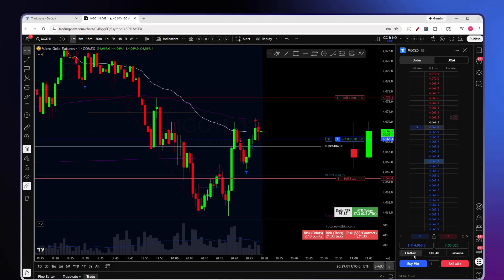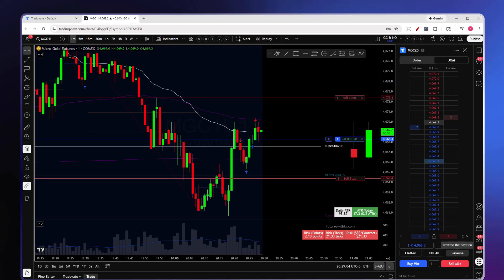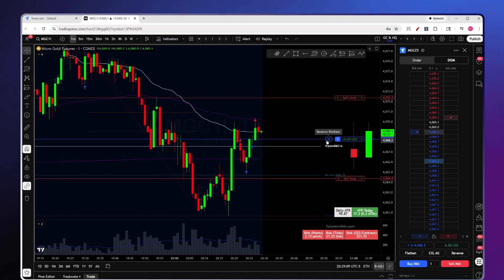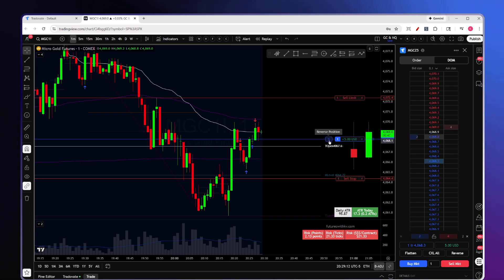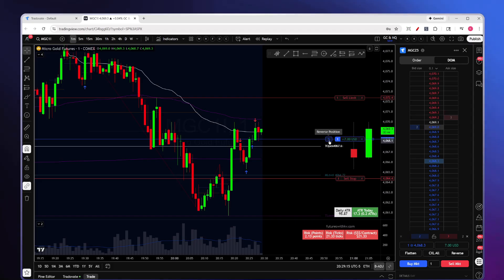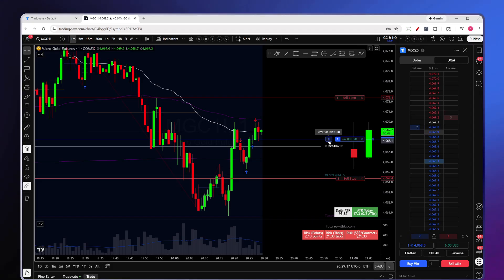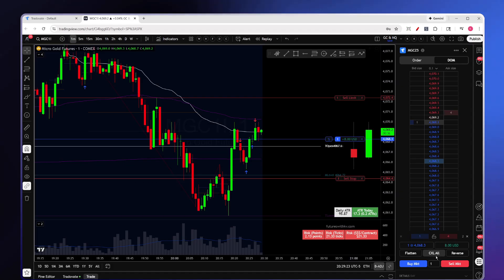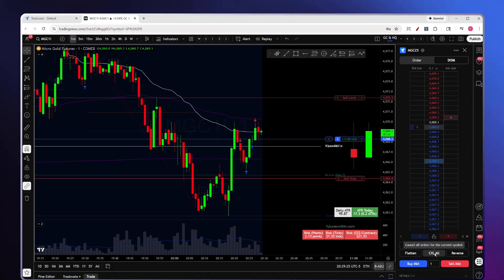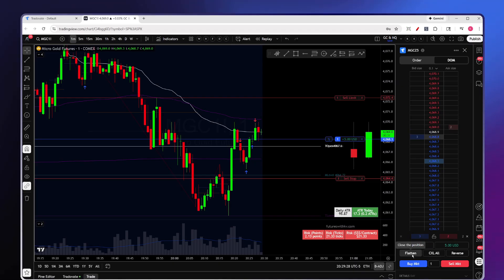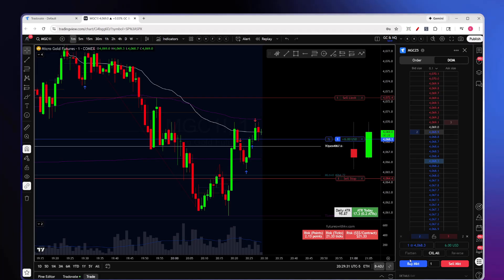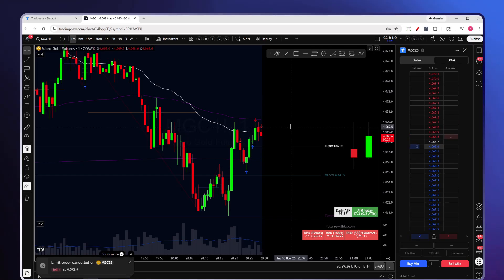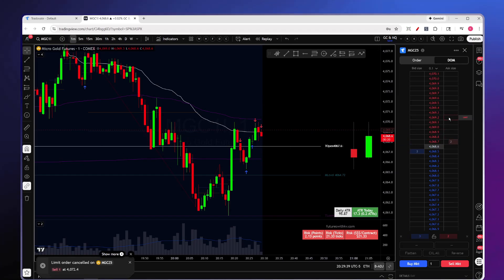In the DOM you have buttons at the bottom: Flatten, Cancel All, and Reverse. The Reverse button reverses your position completely — if you're long it goes short — and I personally haven't used it as I find it risky. Cancel All cancels all pending orders on the chart, and Flatten All closes your open position entirely, canceling any pending orders as well.